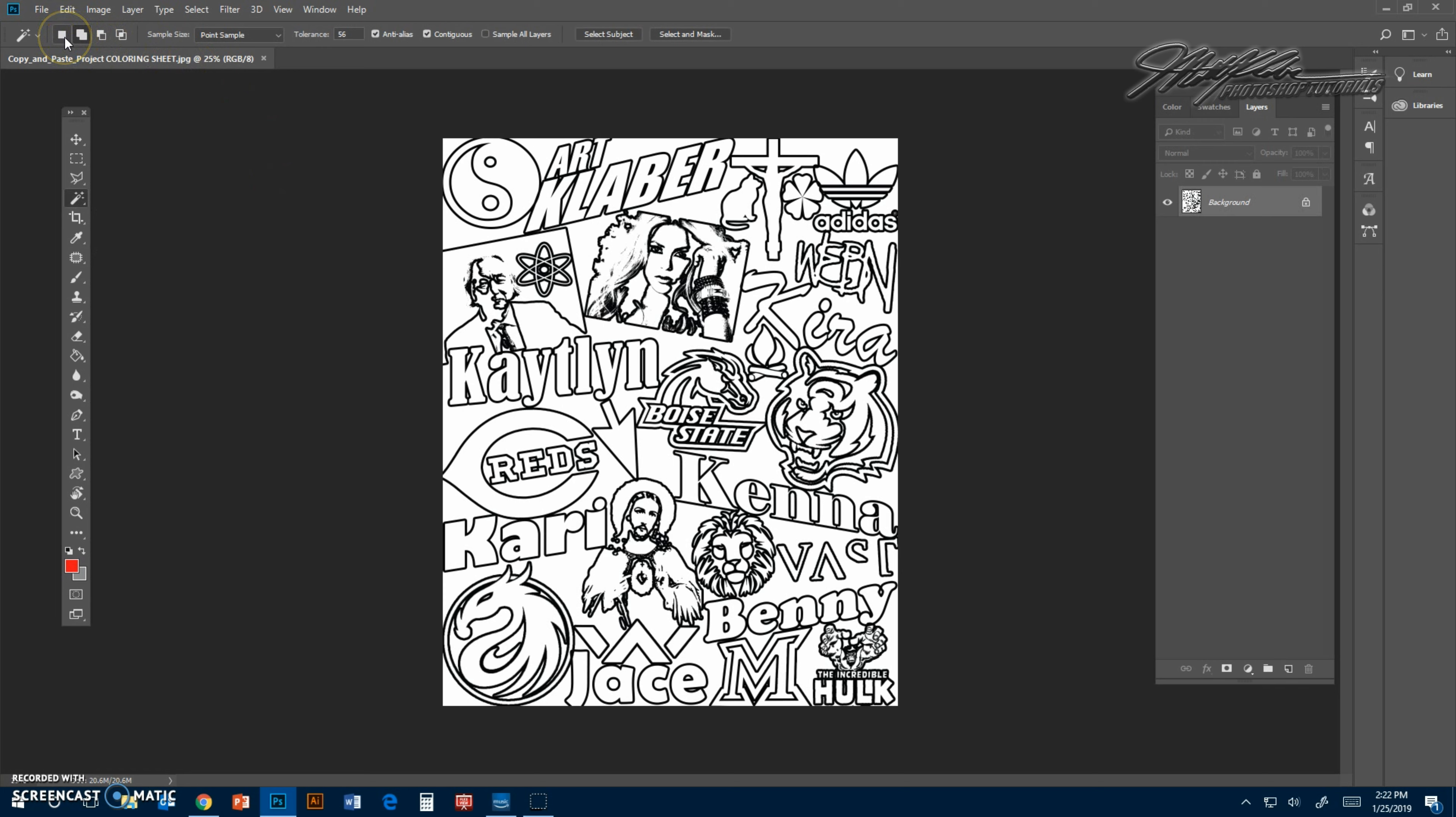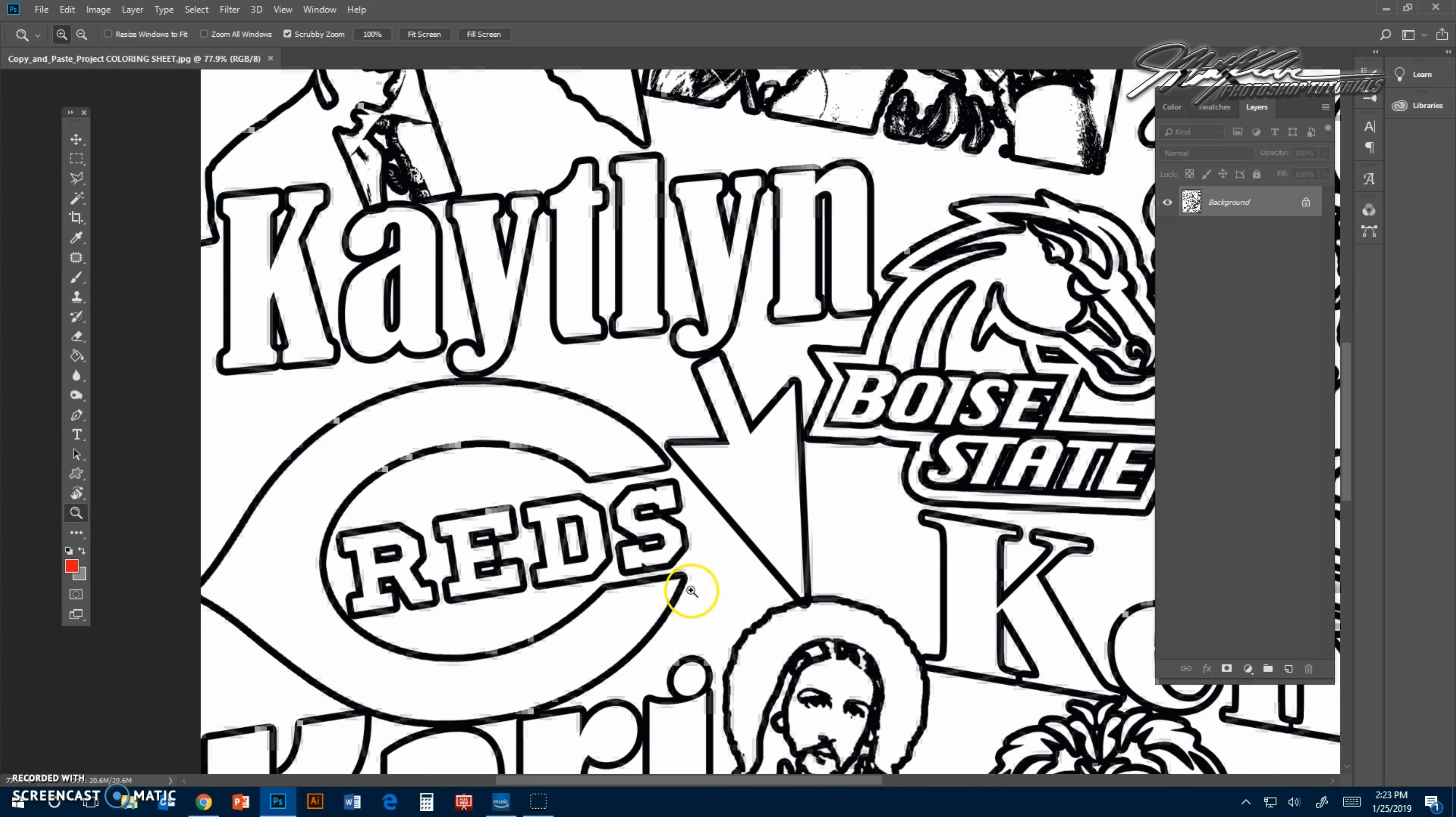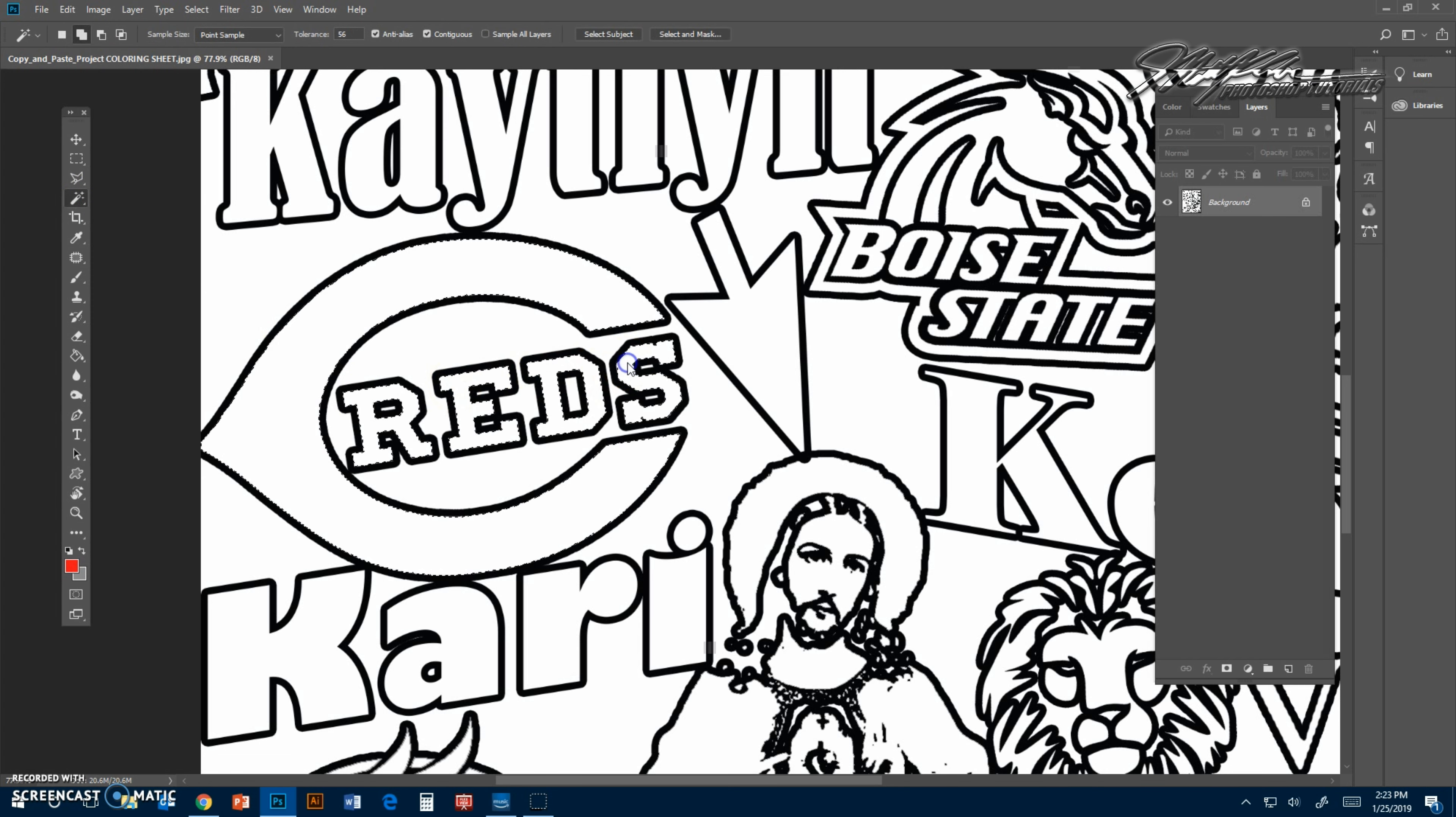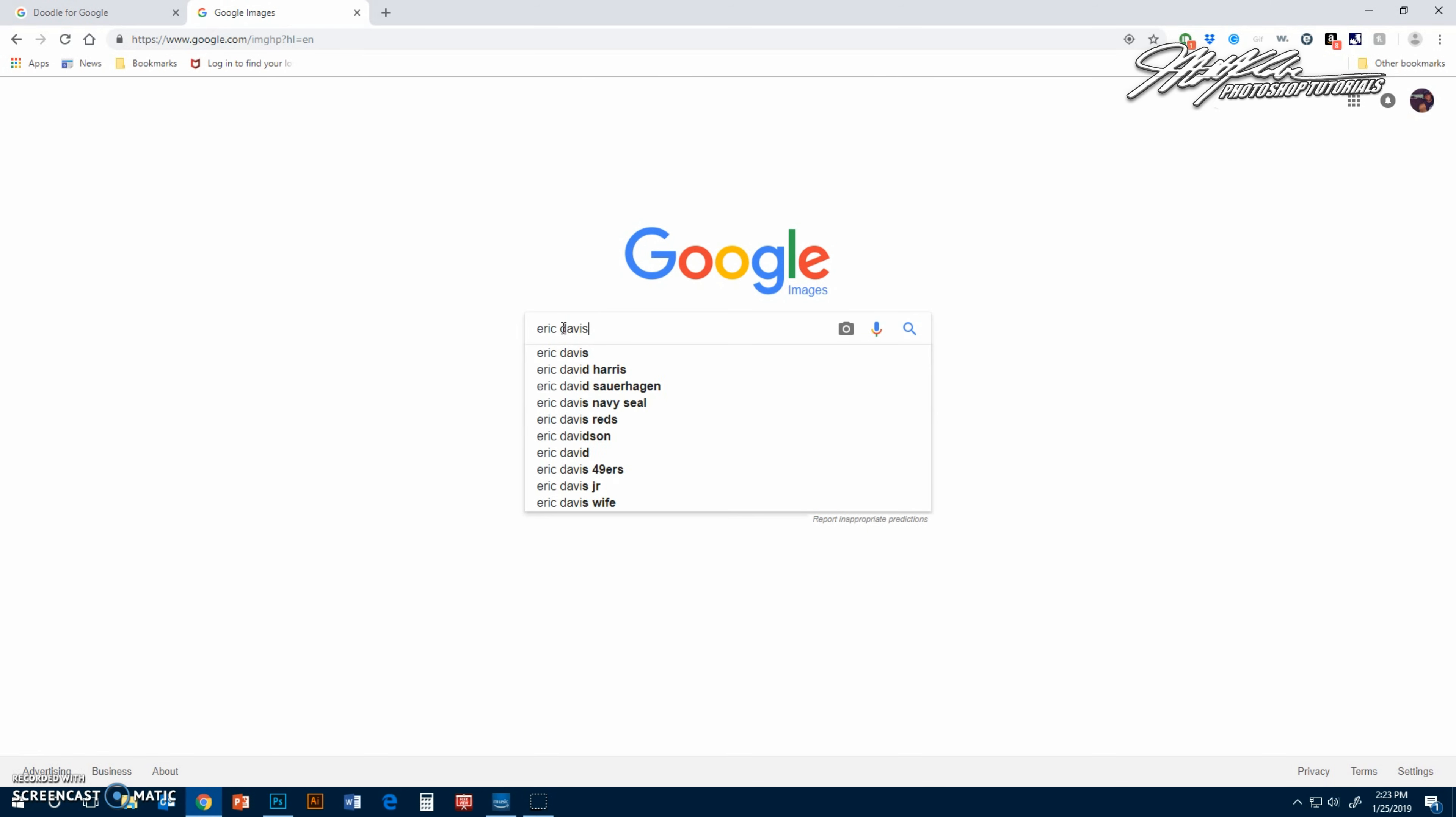You're going to use the magic wand tool, probably the second one which is add to selection. That allows you to choose more than one spot, one section at a time. So if I zoom in here, I'll just do the Reds for this example. Magic wand, and I'm just selecting all these white spots. You'll notice I only have one layer happening right now.